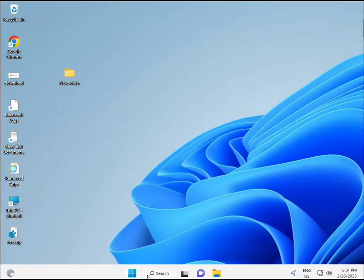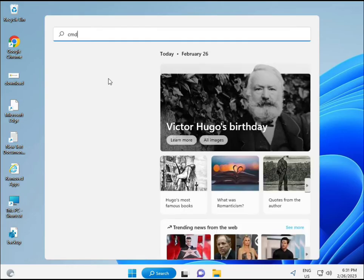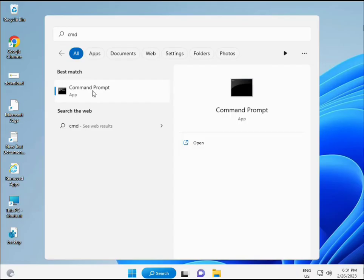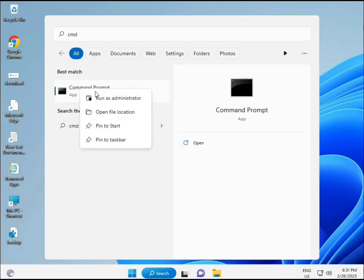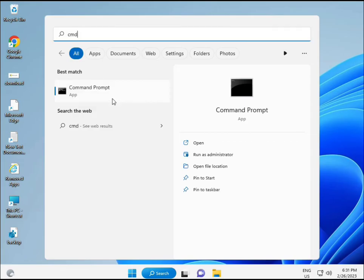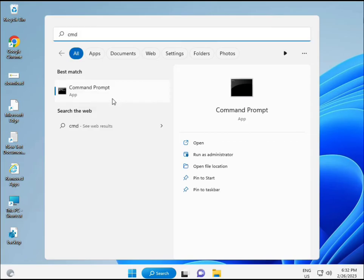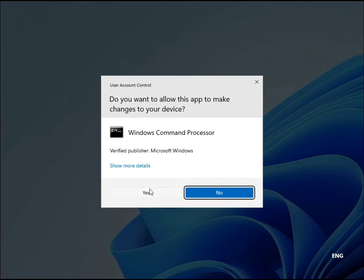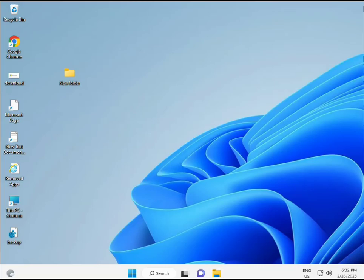Click the Start button and type CMD, then press Enter. Right-click and select Run as administrator to give full permissions.